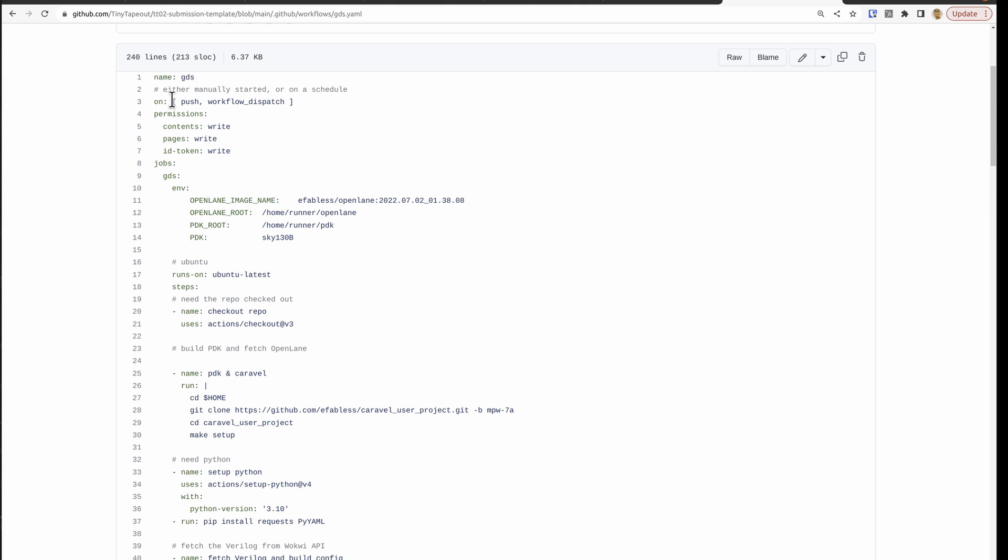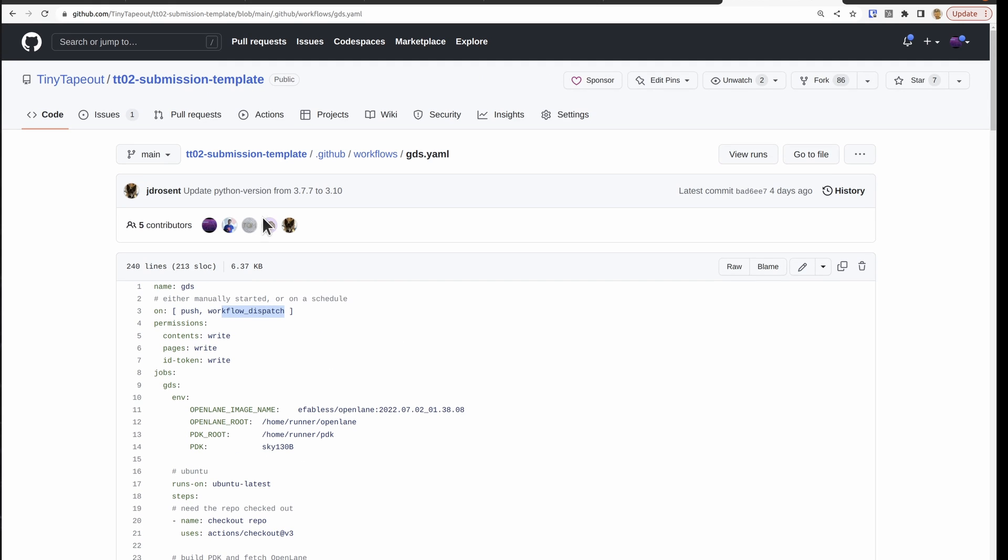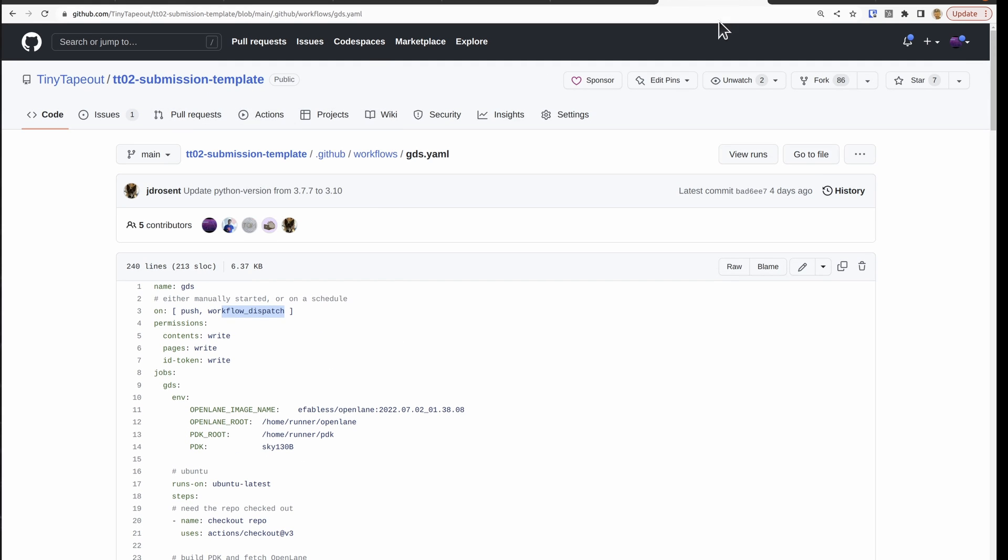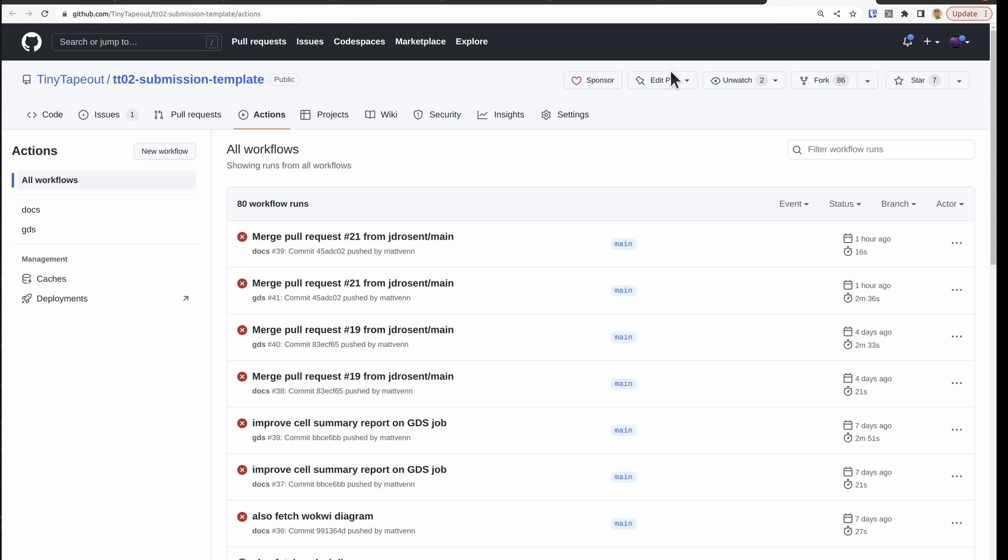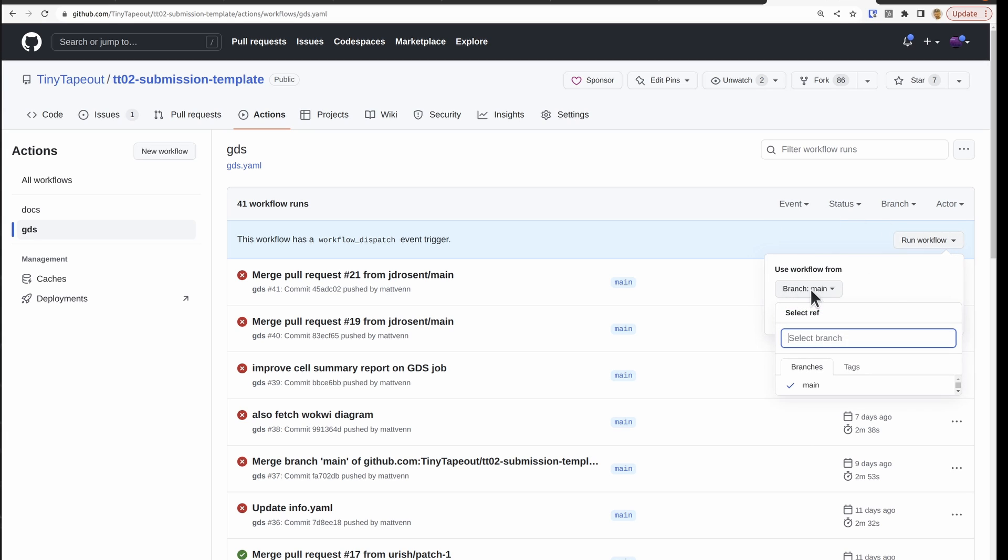And we can take a look and walk our way through it. So this is going to get run on a push or on workflow dispatch. So that means that we could manually run it ourselves. Let me just show you what that looks like. Go to actions, choose the workflow job you want, and then you can say run workflow and then run it on a branch. And you click that button, it will kick it off.